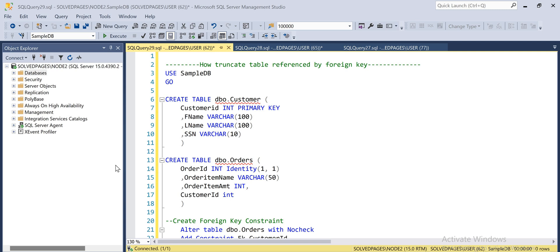Hi everyone, welcome to Solpages YouTube channel. Today we'll talk about how to truncate a table which is referenced by a foreign key. You cannot truncate or drop a table which is referenced by a foreign key — if you have a foreign key relation between two tables, you cannot drop or truncate those tables.